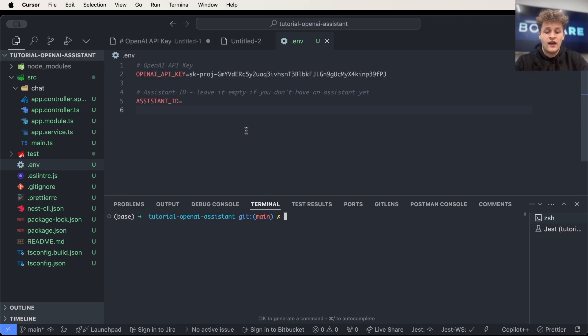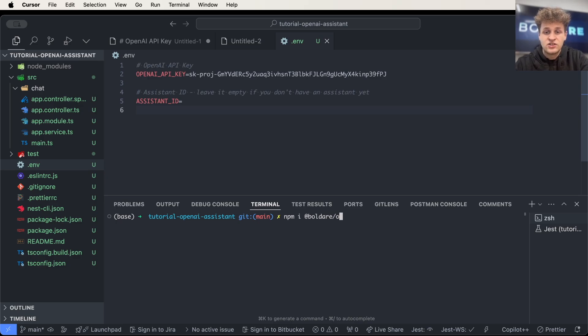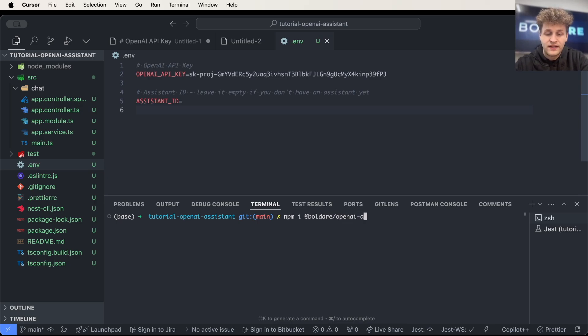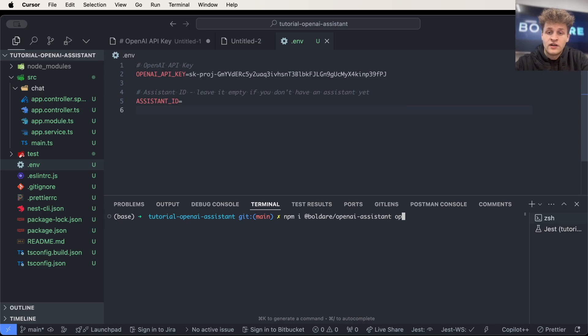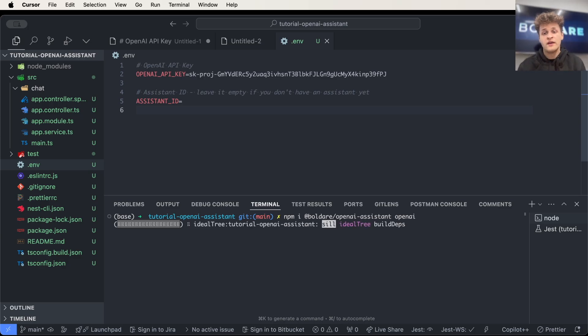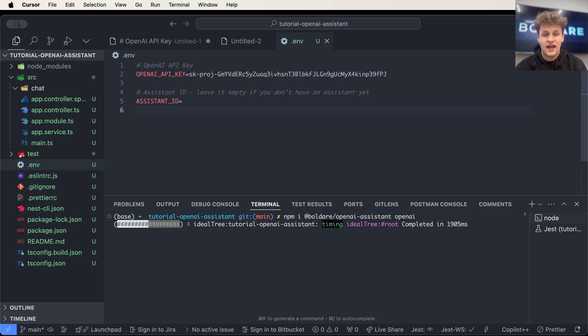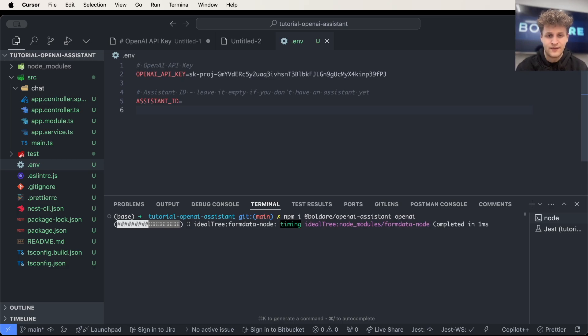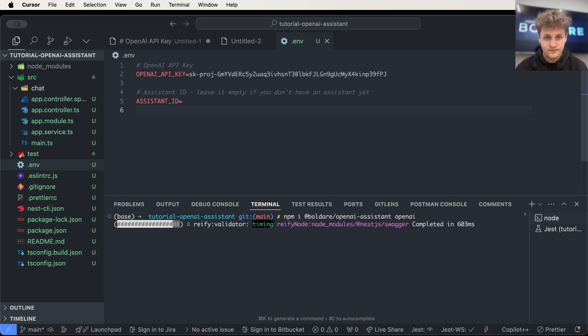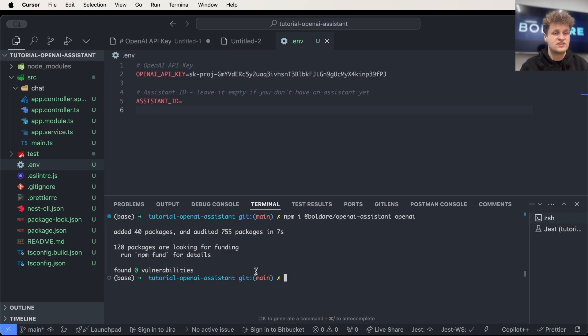If you have created the .env file, then we have to go ahead and install needed packages, necessary packages. First one is Boulder OpenAI assistant. And we have to have installed the OpenAI package as well. Right now I'm installing this and it should be ready in a moment. And as you can see, I have my packages installed.